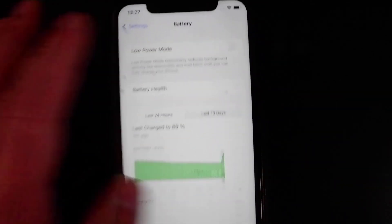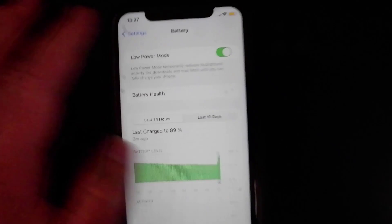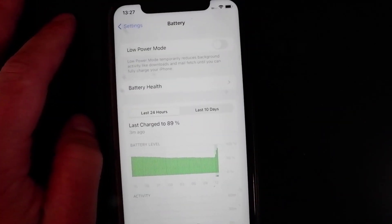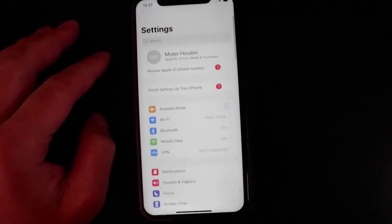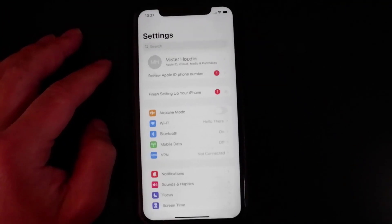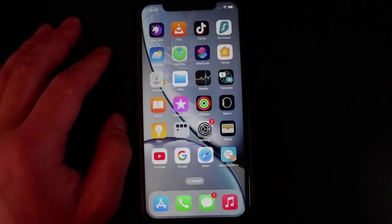Go to the App Store settings and make sure Automatic Downloads is turned on. Once you've done that, you're good to go.